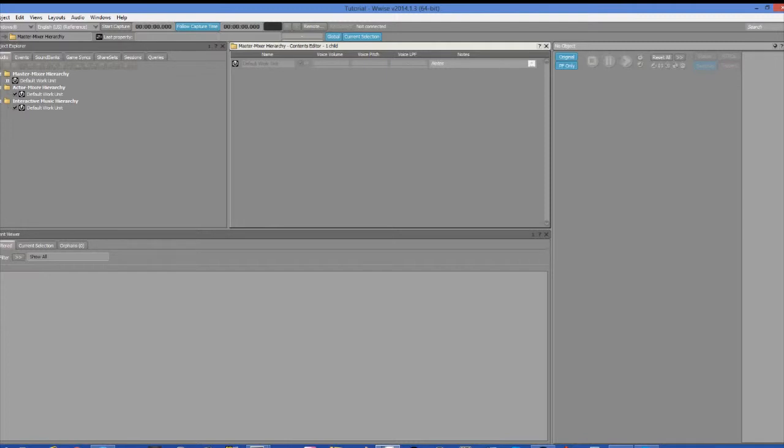In the center of the screen is the contents editor, where any of the containers or objects that you click on in the project explorer will then show what is contained within that object in this screen.